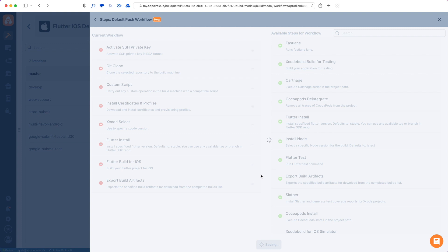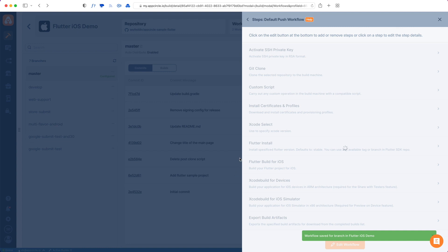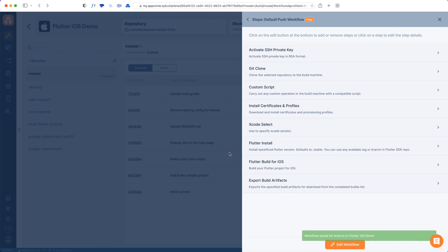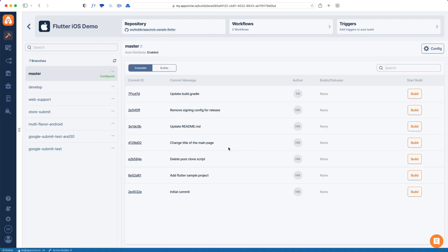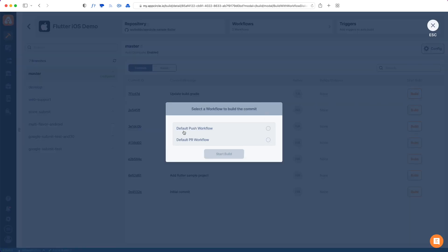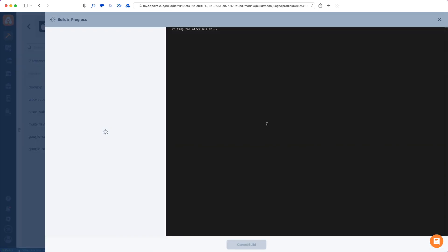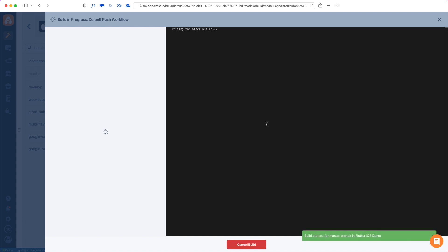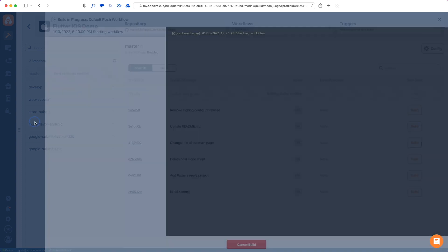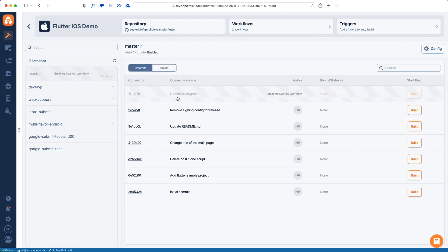Once I save this, I can start a build. Let's just build from this latest commit, choose our workflow, and start a manual build. As you can see, my build is started and it's going through all those steps in my workflow. But while it does that, let's check how we can actually trigger builds automatically.